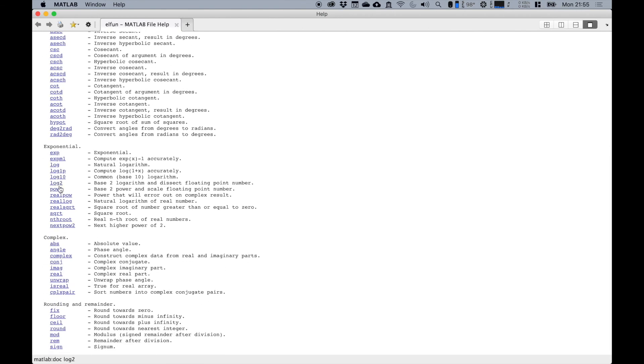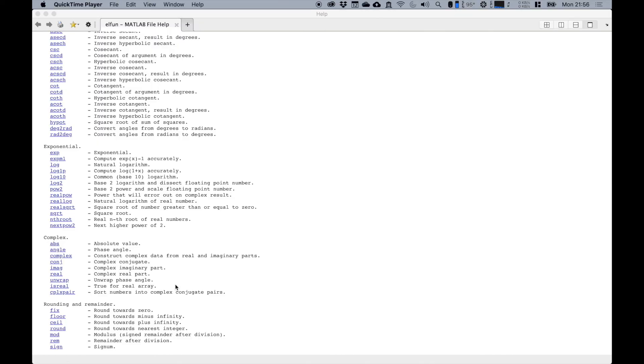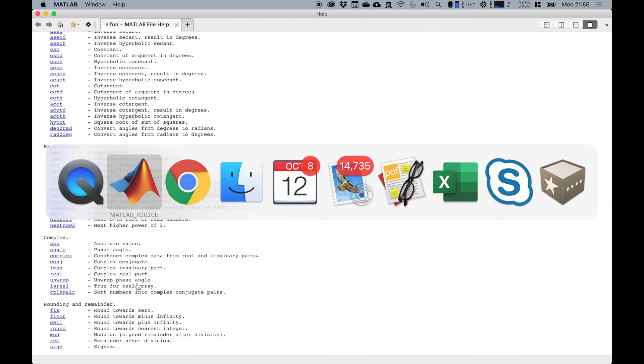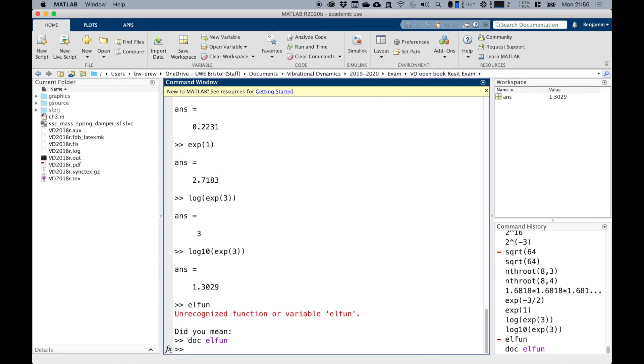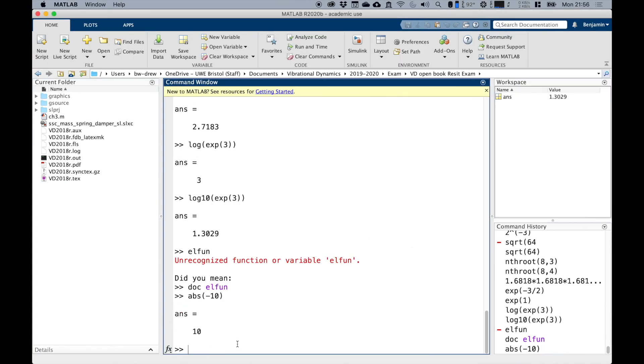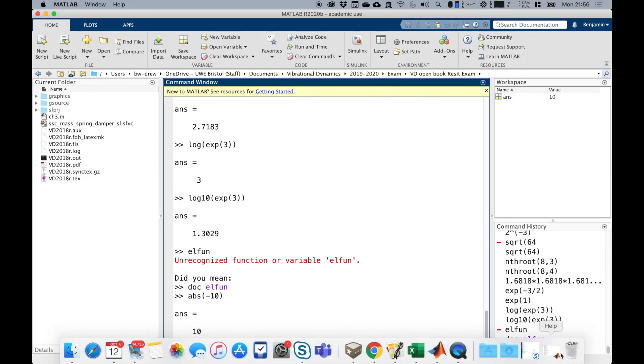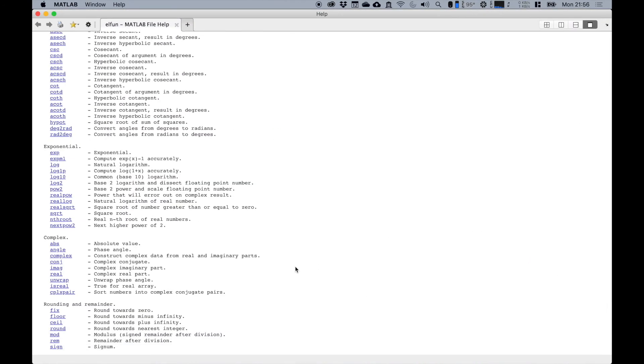There's your logarithms with your real powers, your square roots. You've got absolute value, abs. So if I go back to the command window and typed in absolute value of minus 10, clearly that's going to be 10. You can see there's lots of different commands you can do.